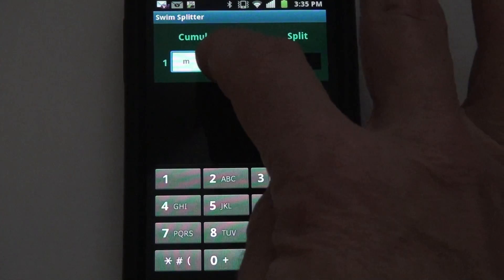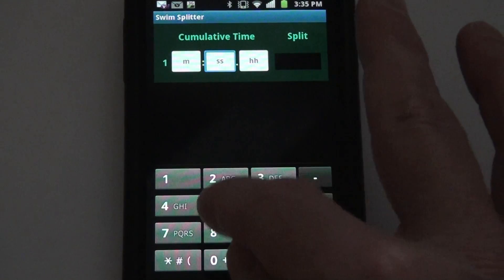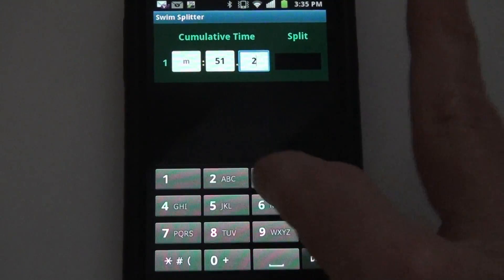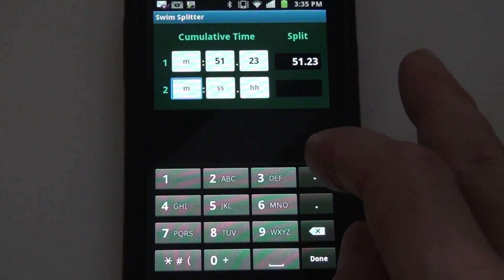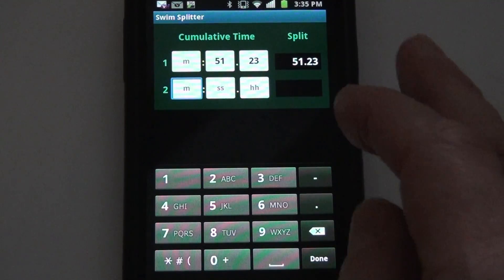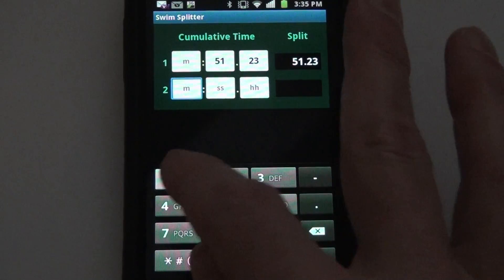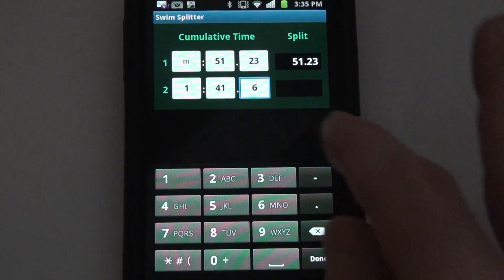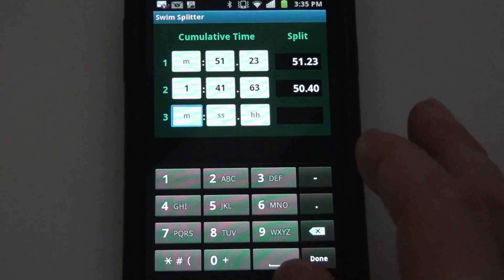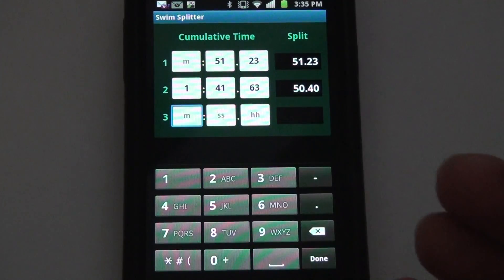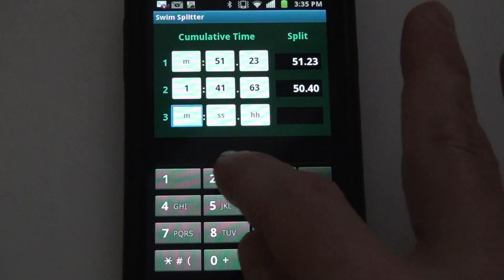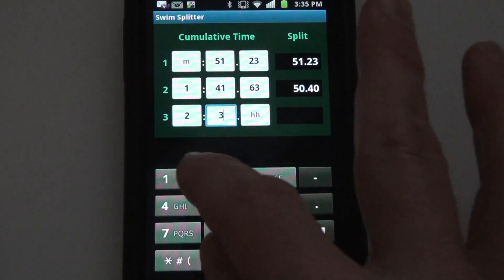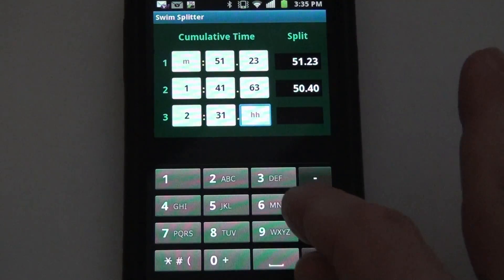I would simply enter the cumulative time shown on the scoreboard after each swimmer finishes his or her segment. As you can see here, I don't need to tell the app how many laps they're swimming, what the event is. I just enter the times as they're reported, as many as I need to. Each time I fill a row, a new row opens up.